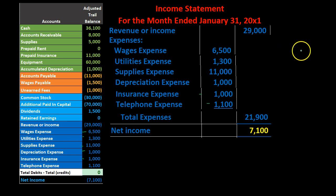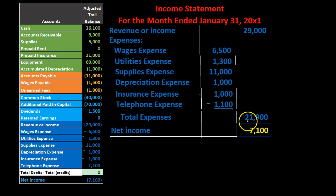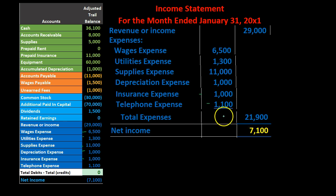Net income is going to be revenue minus expenses. Notice the format — we're not going to jump around from column to column. We're just going to work with the outer column: this number minus this number. Also note we're not representing the subtraction with a negative sign, and we're not even saying 'less' or 'minus total expenses' as we did with accumulated depreciation in the assets section. The convention for revenue minus expenses is so common that we don't need to tell the reader it's a subtraction problem.